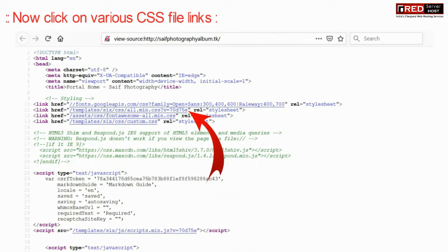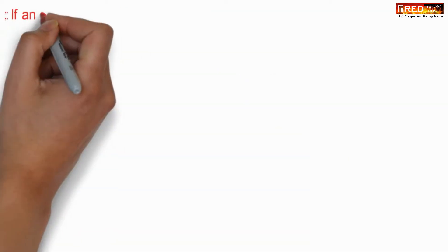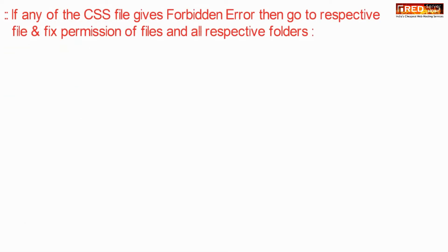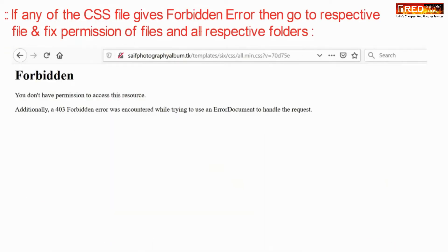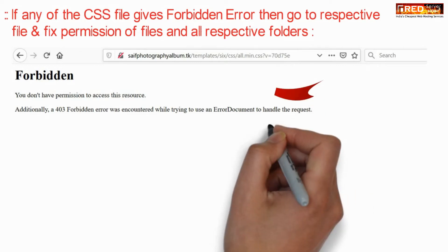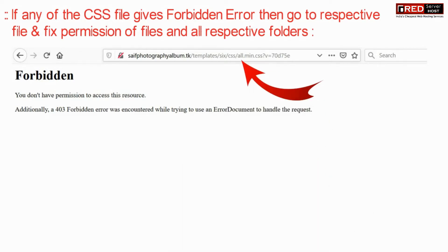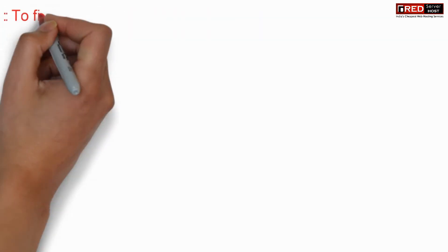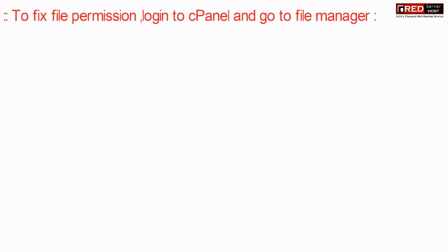Now search for the CSS file and then check the CSS file manually. If the CSS file is giving a forbidden error, that means your CSS file is not getting the appropriate file permissions to load.